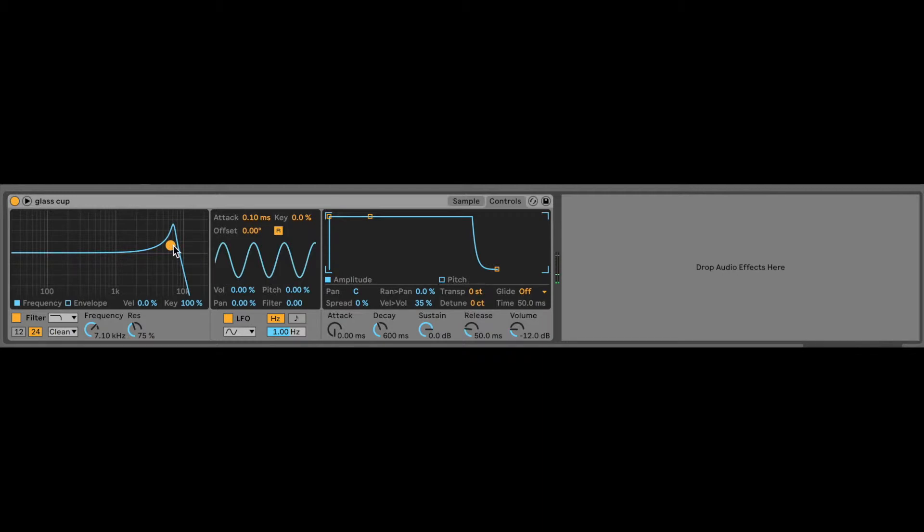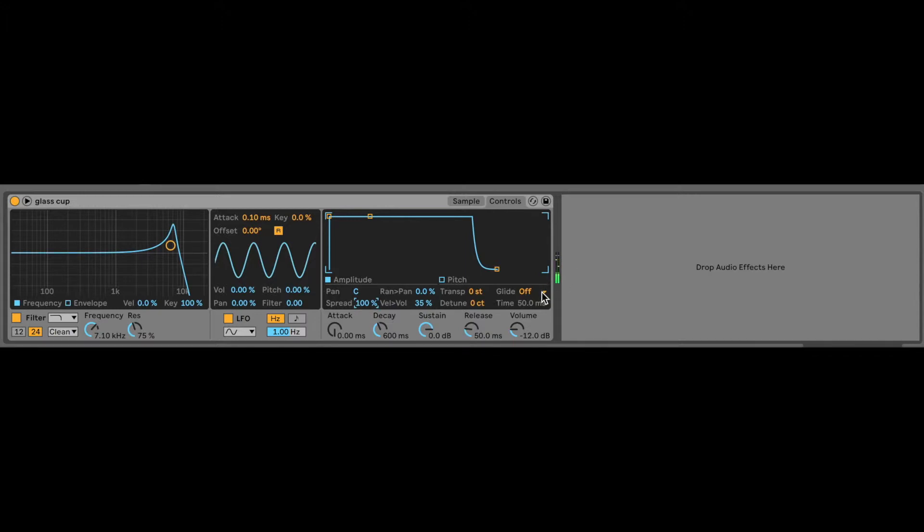Now we're gonna add some spread so we make it sound bigger and wider. I just turn it up to 100%. Then I like to add glide so that the notes connect more and it sounds like a ghost.